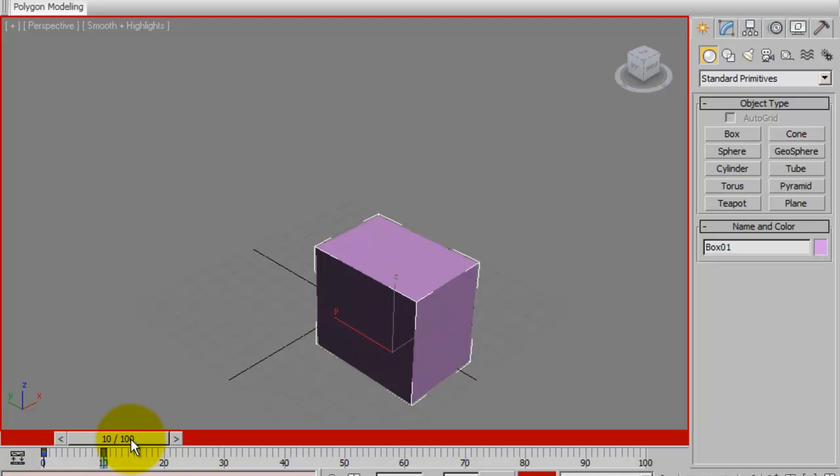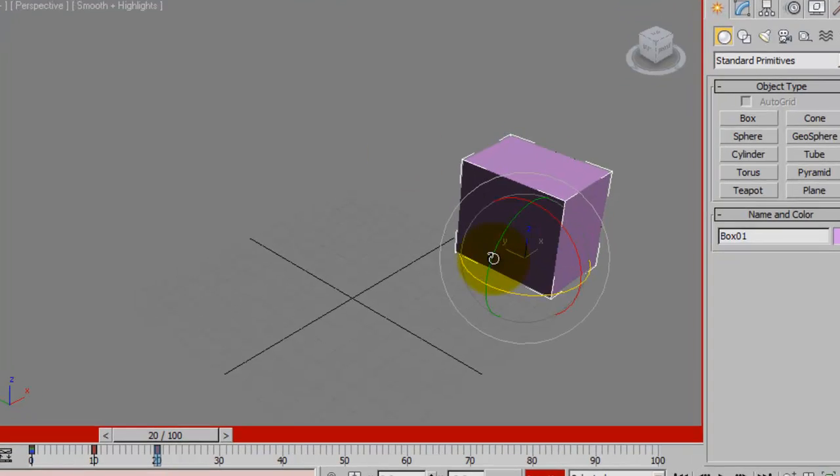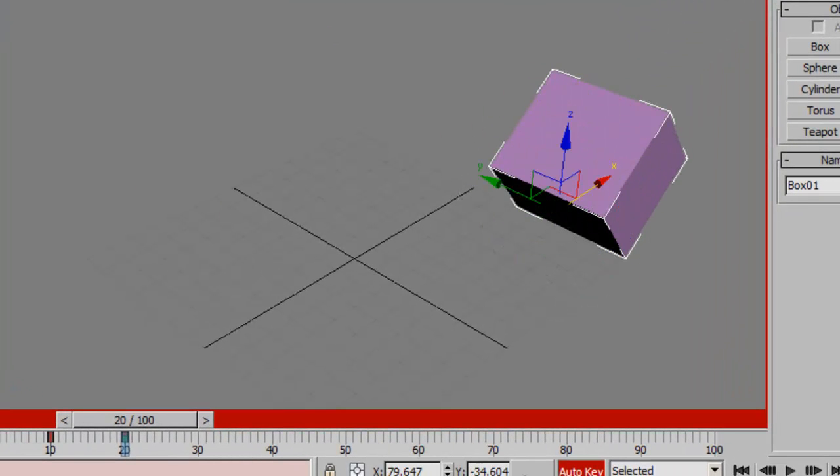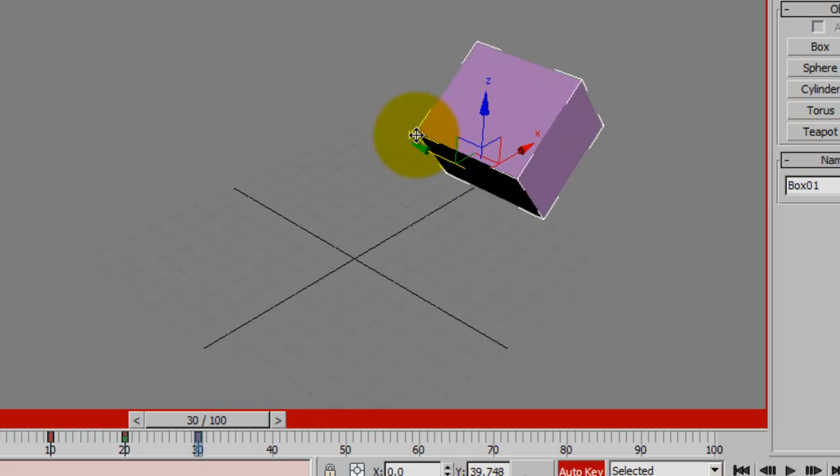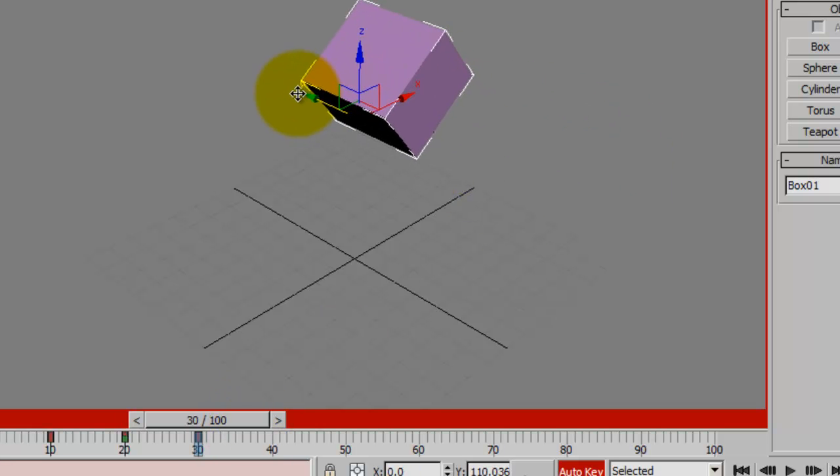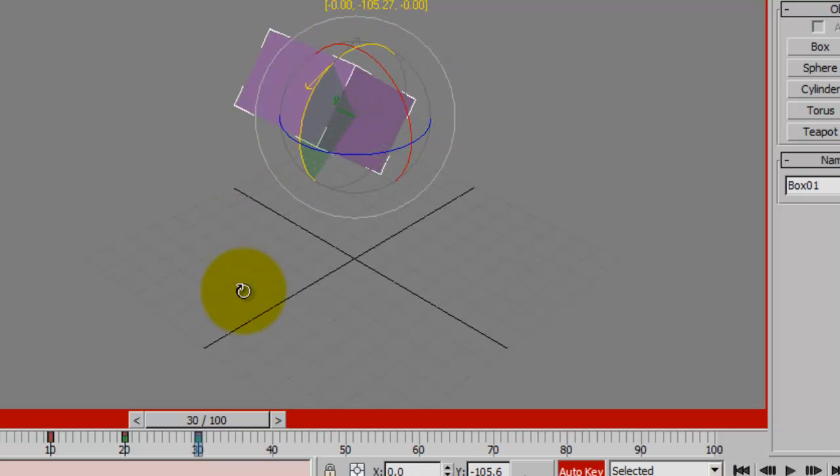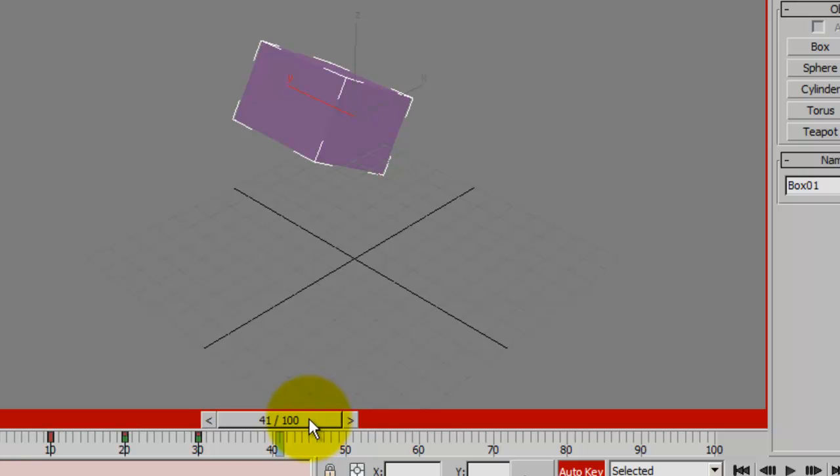Then I'm going to move it to 20 frames and I'm going to move it over here and I'll spin it. And then I'll move it up to 30 and I'll move it to the left and I'll spin it the other way.